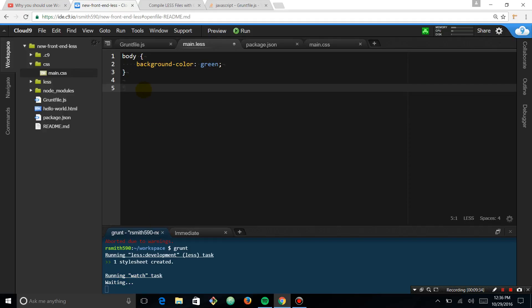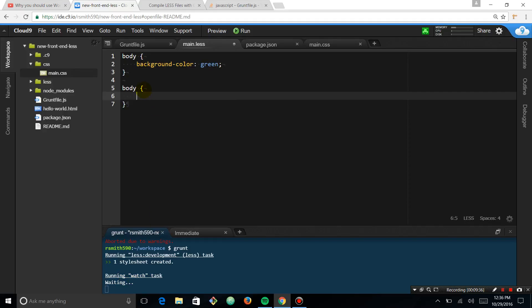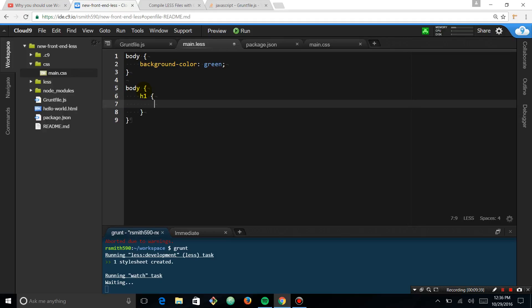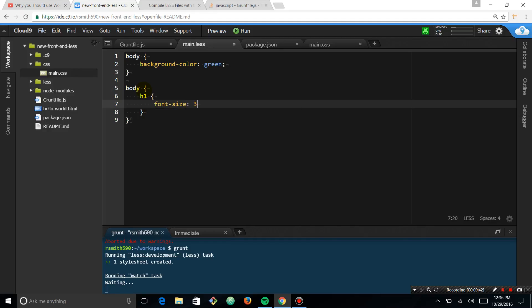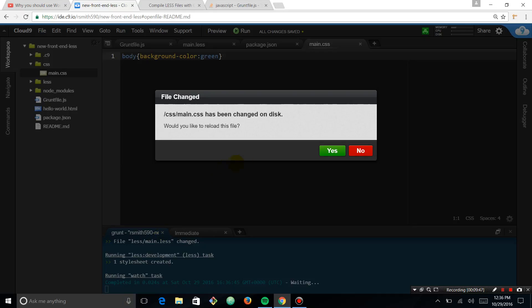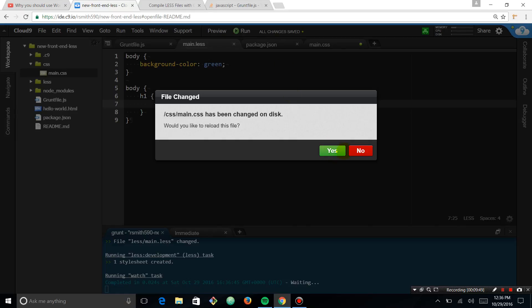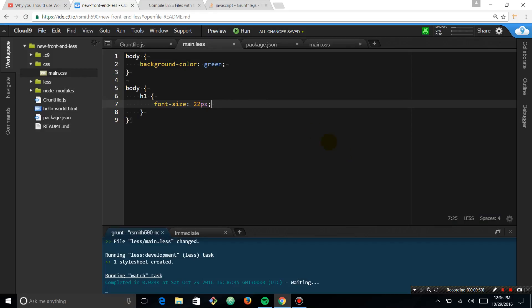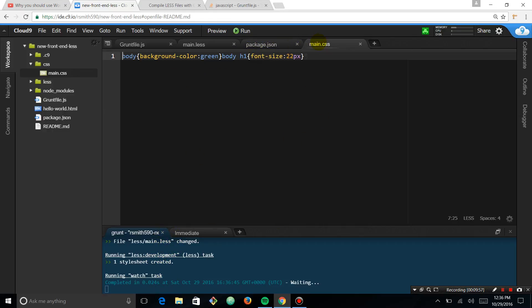And you want to say font size 22 pixel. And once you save it. Reloaded on disk. Cloud9. So it compiled. And you can look at our main.css and now you can see that it is compiling.